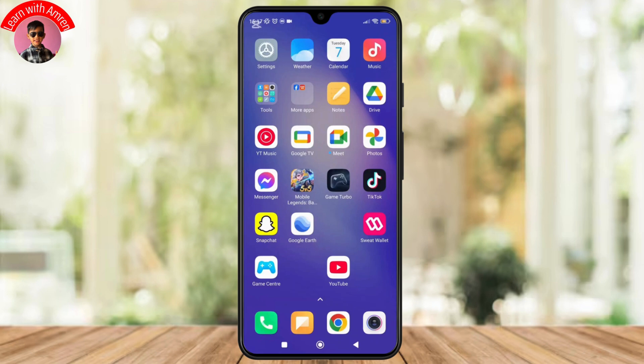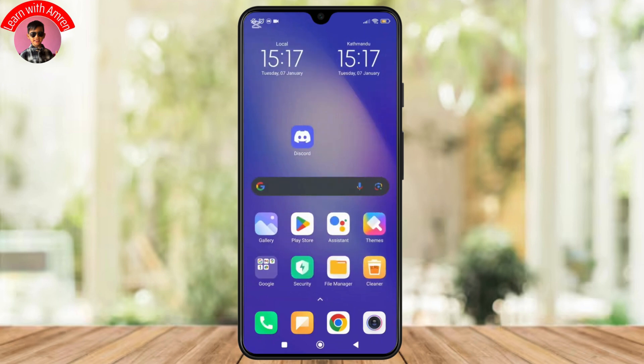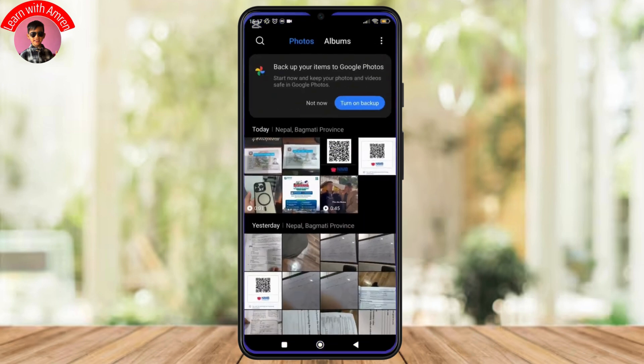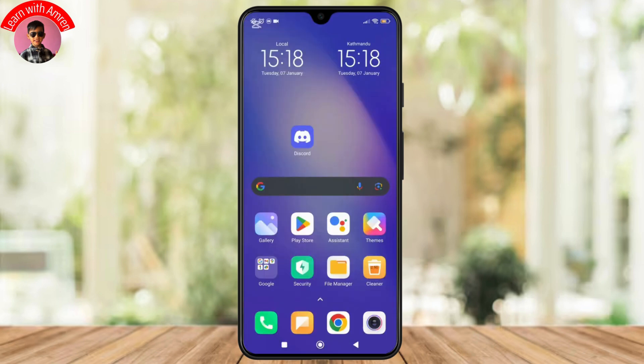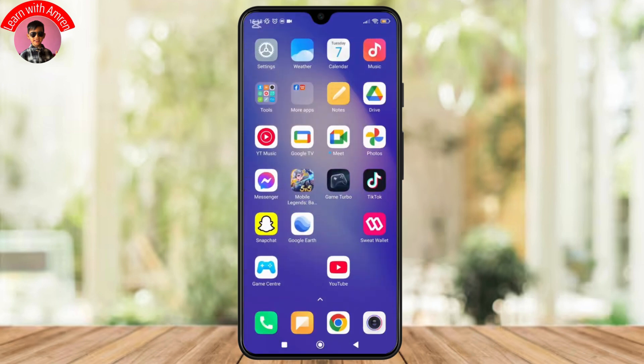Lastly, here are tips to avoid losing photos in the future. To prevent this from happening, always enable automatic backup on Google Photos or other cloud services like Dropbox or OneDrive. This ensures your photos are safe even if you accidentally delete them from your device.